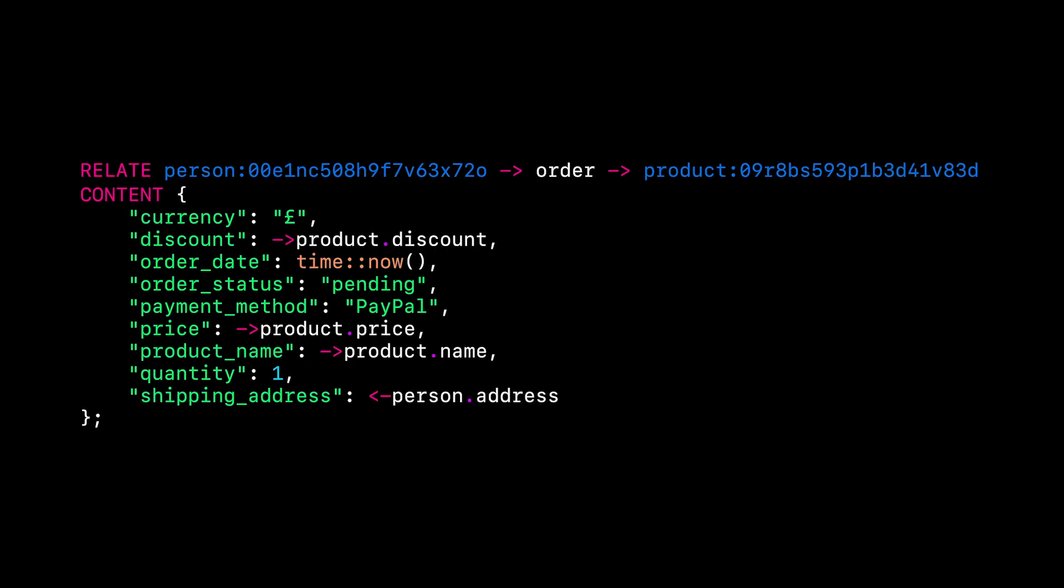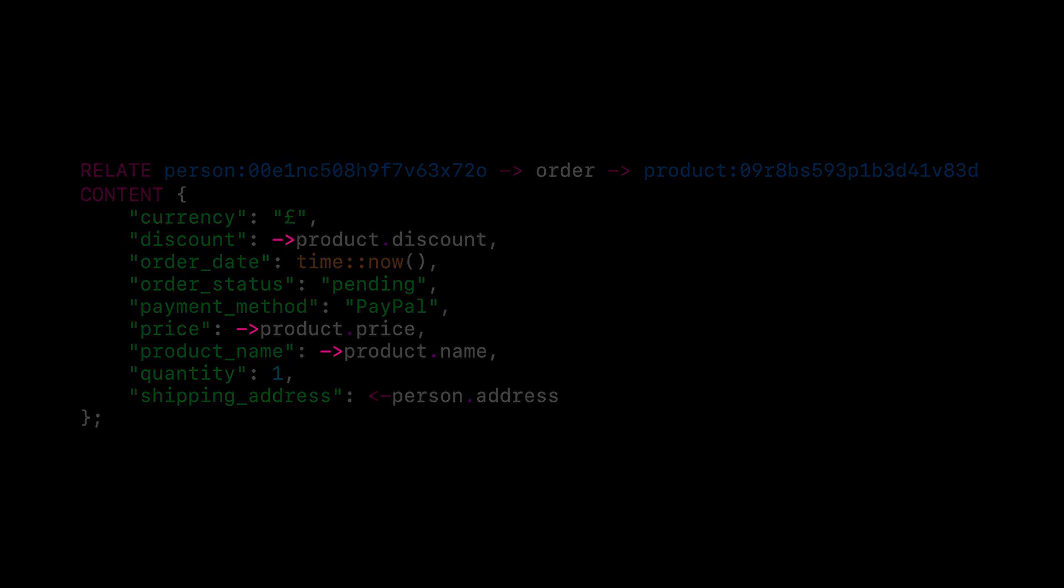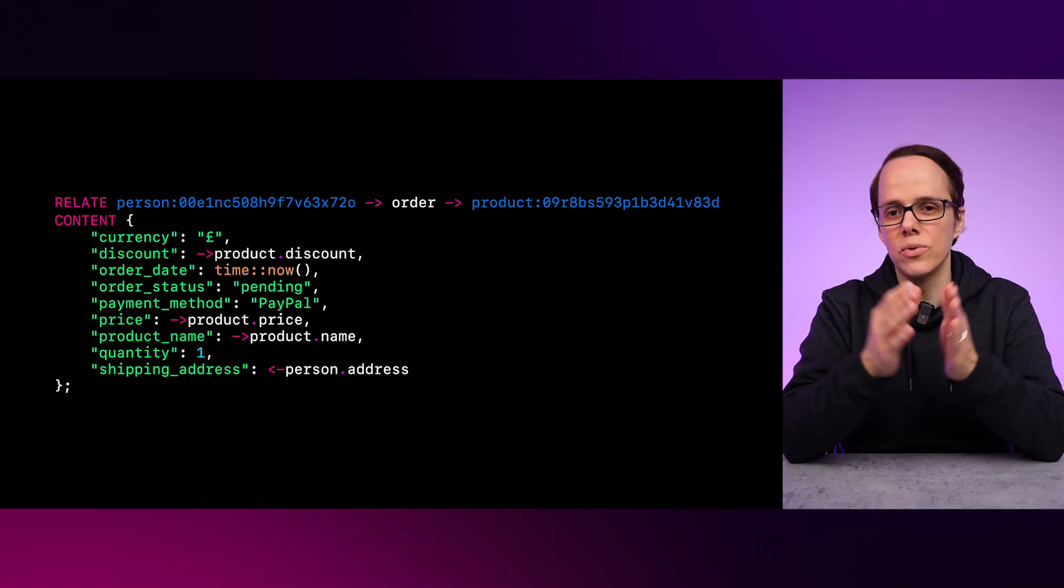Because we have specified the relationship in the relate statement, it becomes easy and efficient to fetch the required fields from the joined tables. As you can see when we start getting the fields from the product table, the arrow syntax differentiates this from the record links we saw in a previous video.